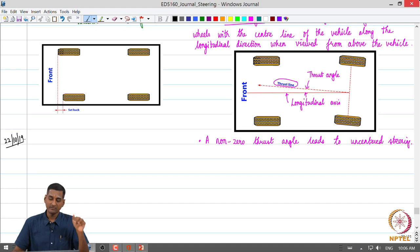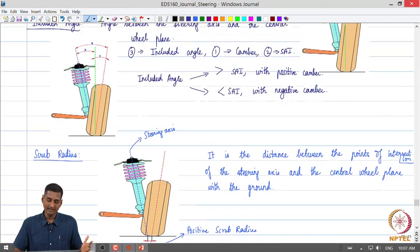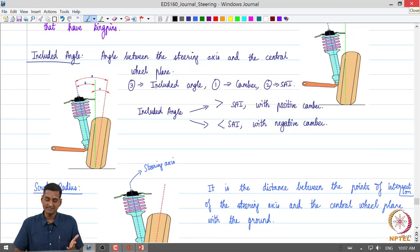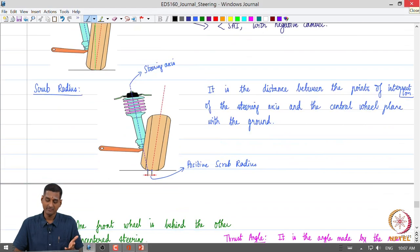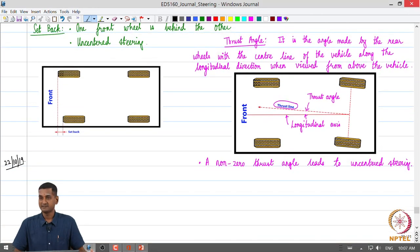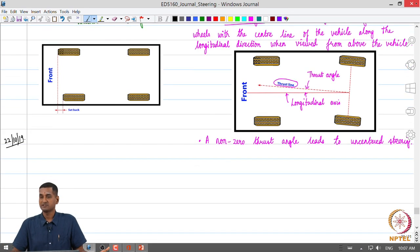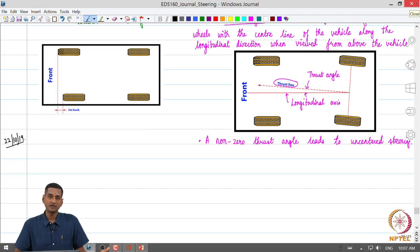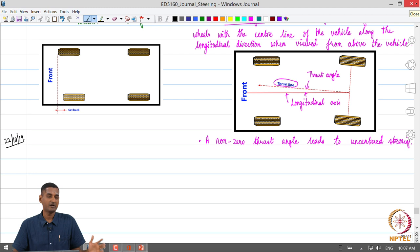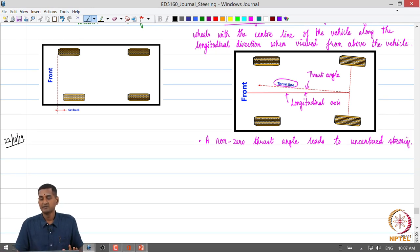We also looked at certain other parameters like steering axis inclination, included angles, scrub radius, setback and thrust angle. Those were some other parameters which are also part of wheel alignment parameters that need to be regularly monitored.